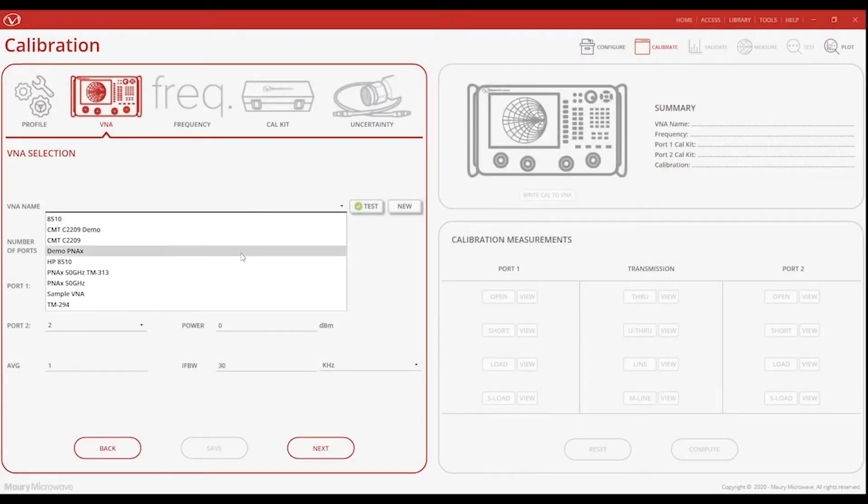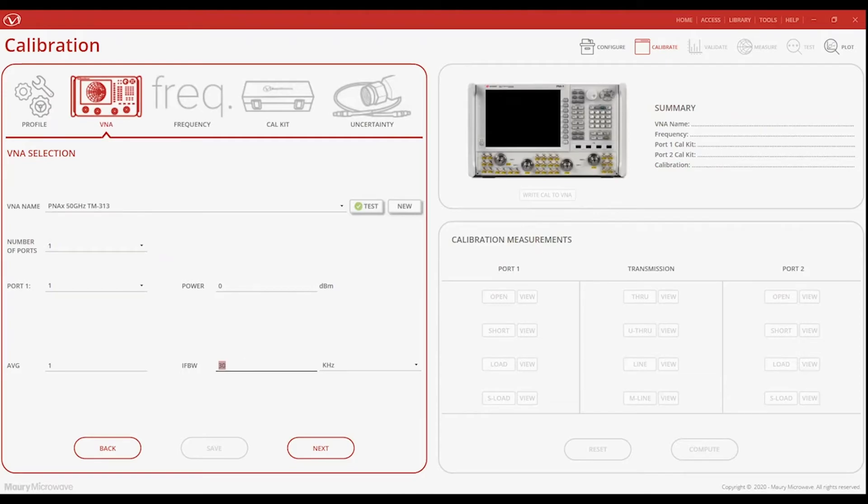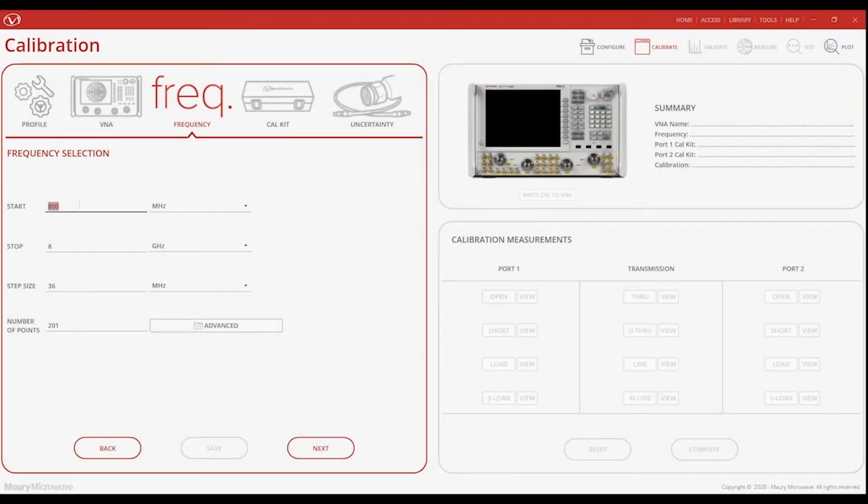Next, we'll select a VNA from our database, define the ports, port power, averaging, and IF bandwidth. Proceeding that, we will define the start and stop frequencies, the step size, and the number of points.